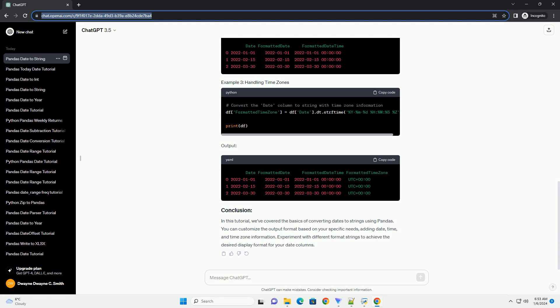adding date, time, and time zone information. Experiment with different format strings to achieve the desired display format for your date columns.